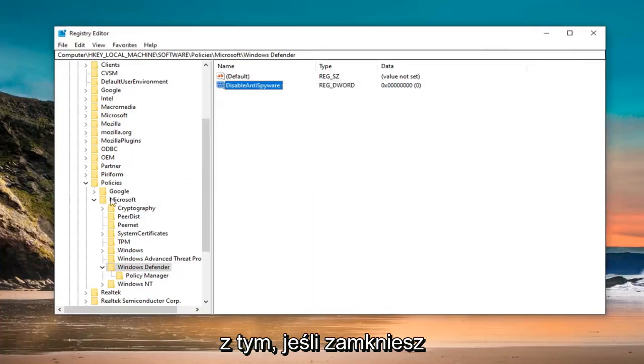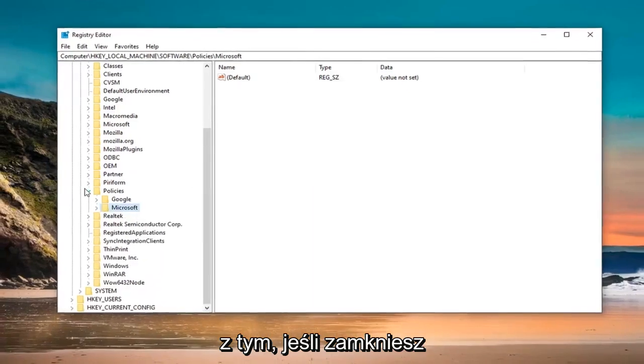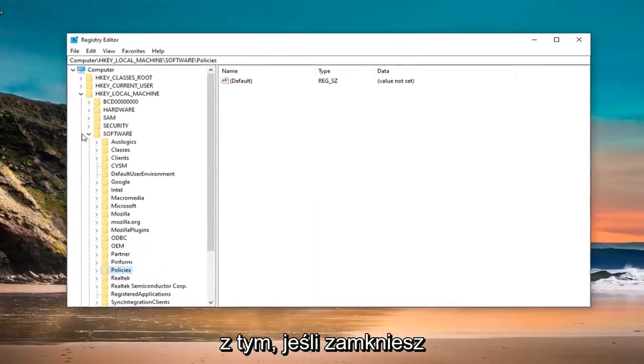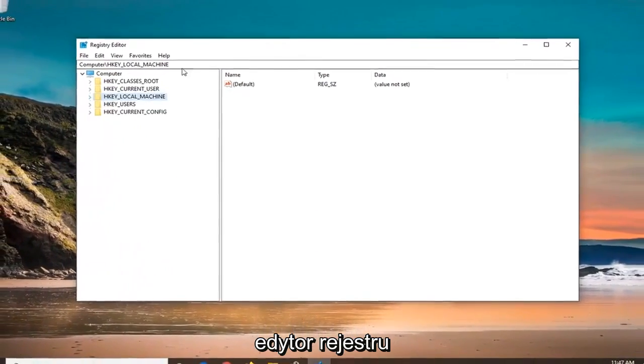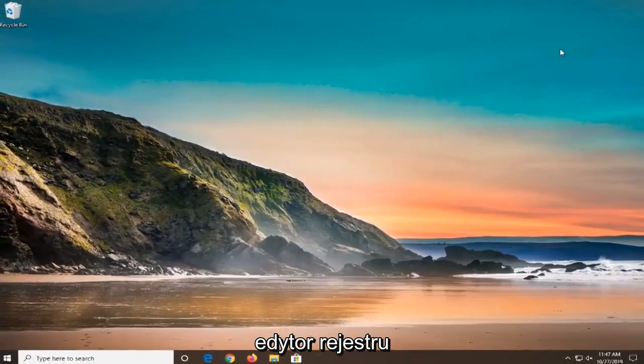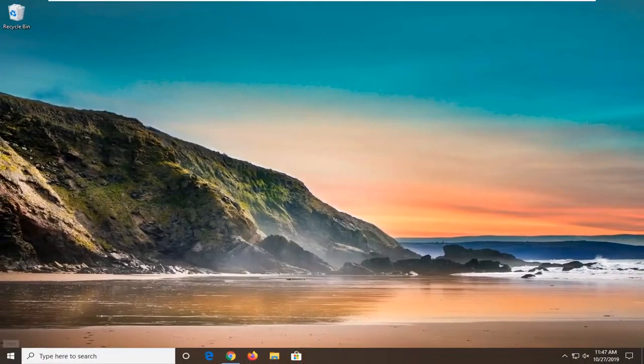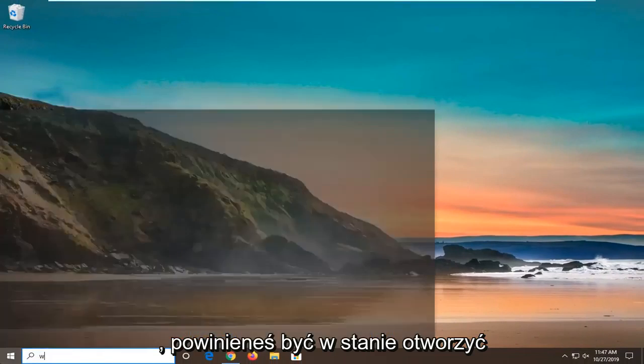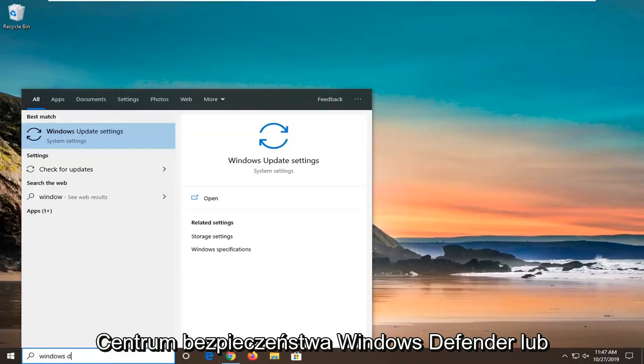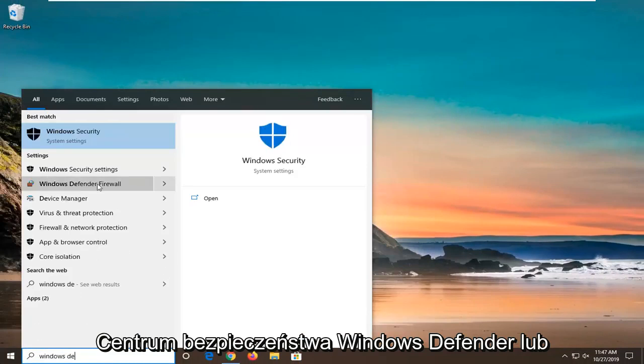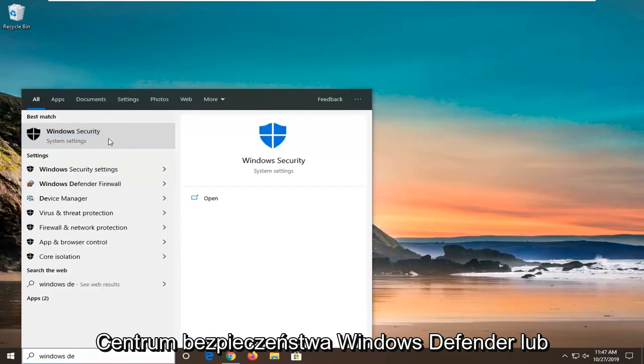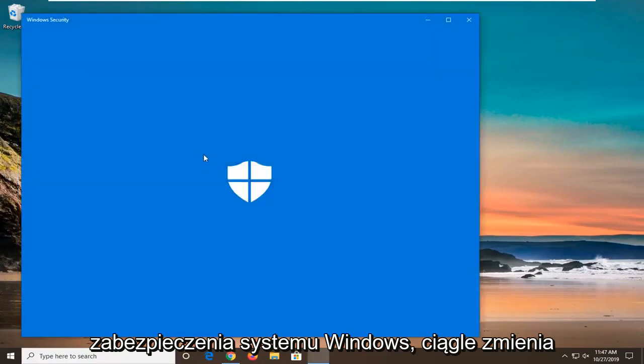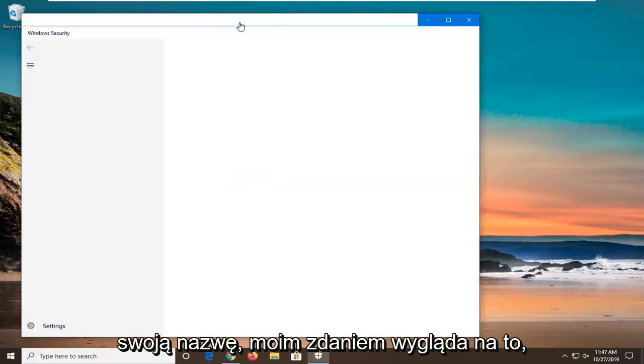Once you are done with that, close out of the registry editor. You should be able to open up the Windows Defender Security Center or Windows Security. It continuously changes its name.